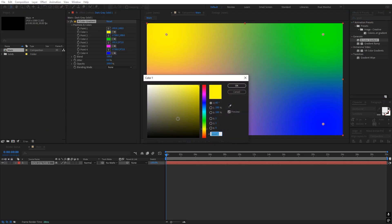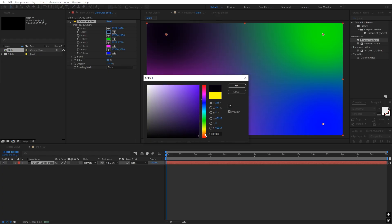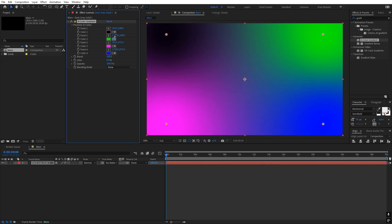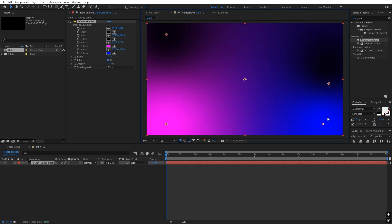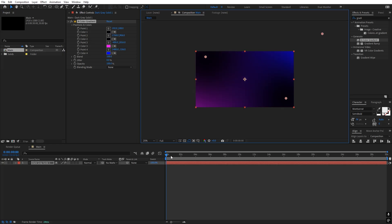Let's quickly change the colors — I'm going to make them very dark, something like that. Let's make this one dark as well. Just play around with the positions however you want. I think this looks good, so I'm happy with my gradient. It's completely up to you to play around with the colors.